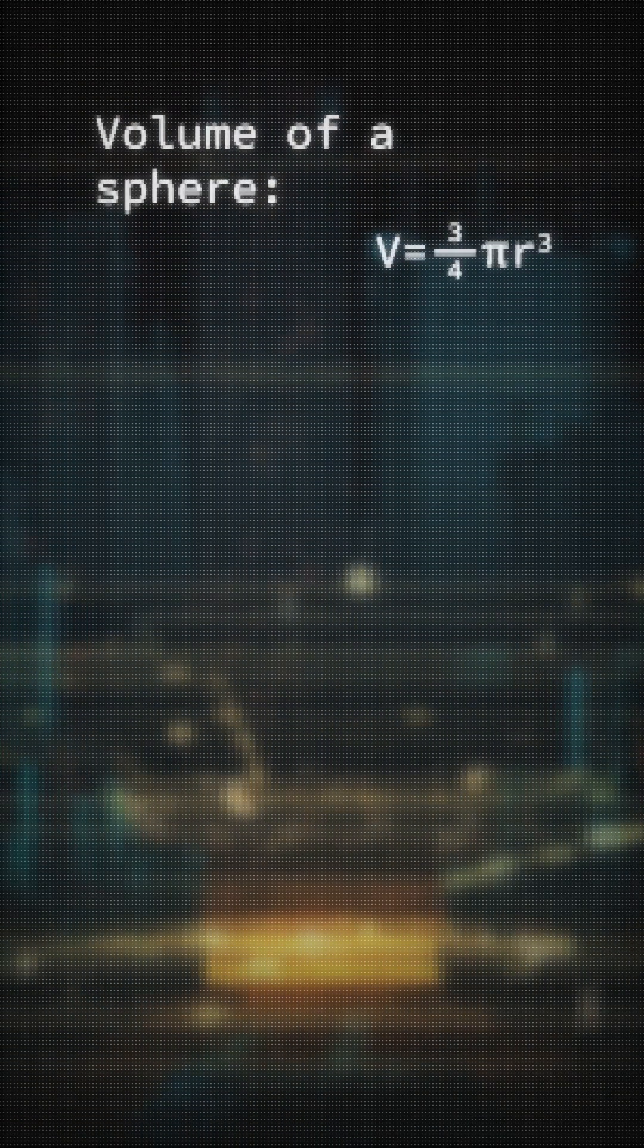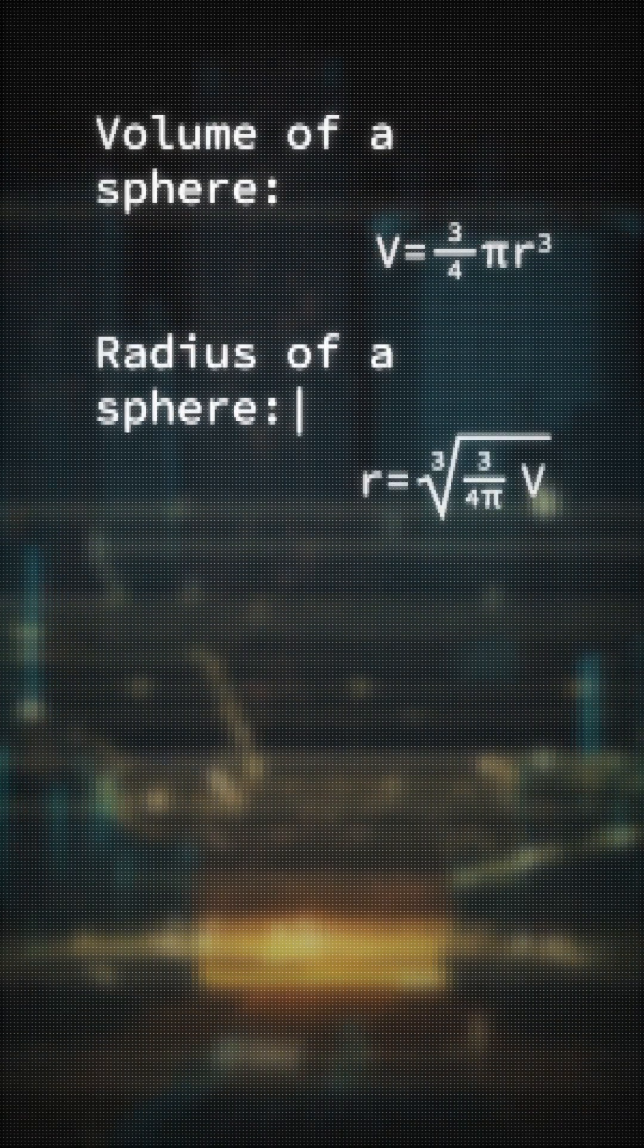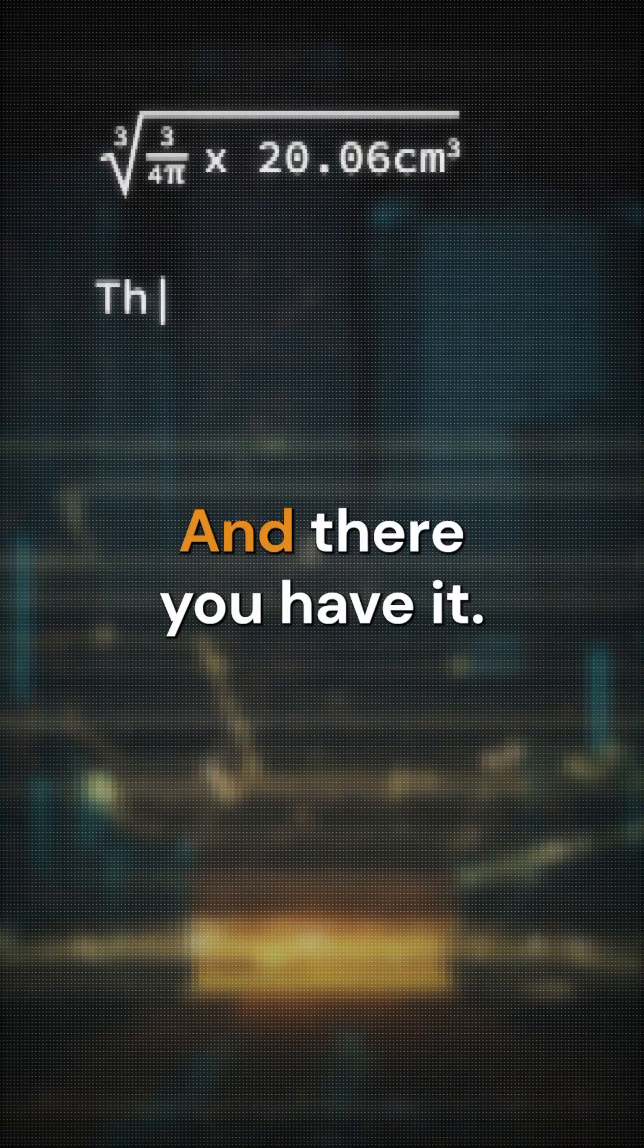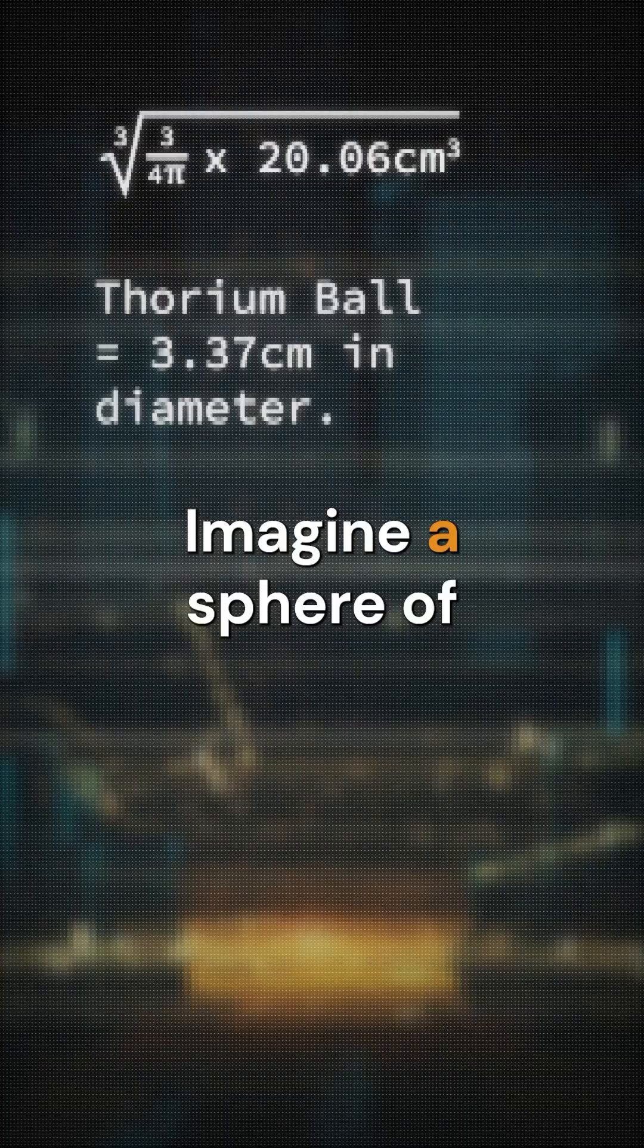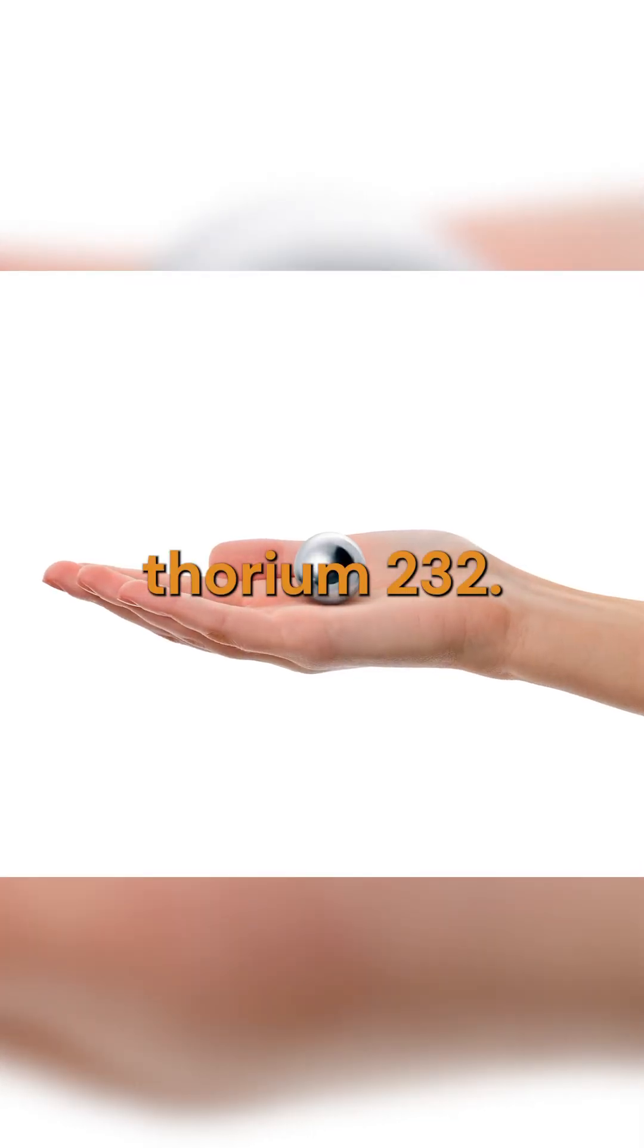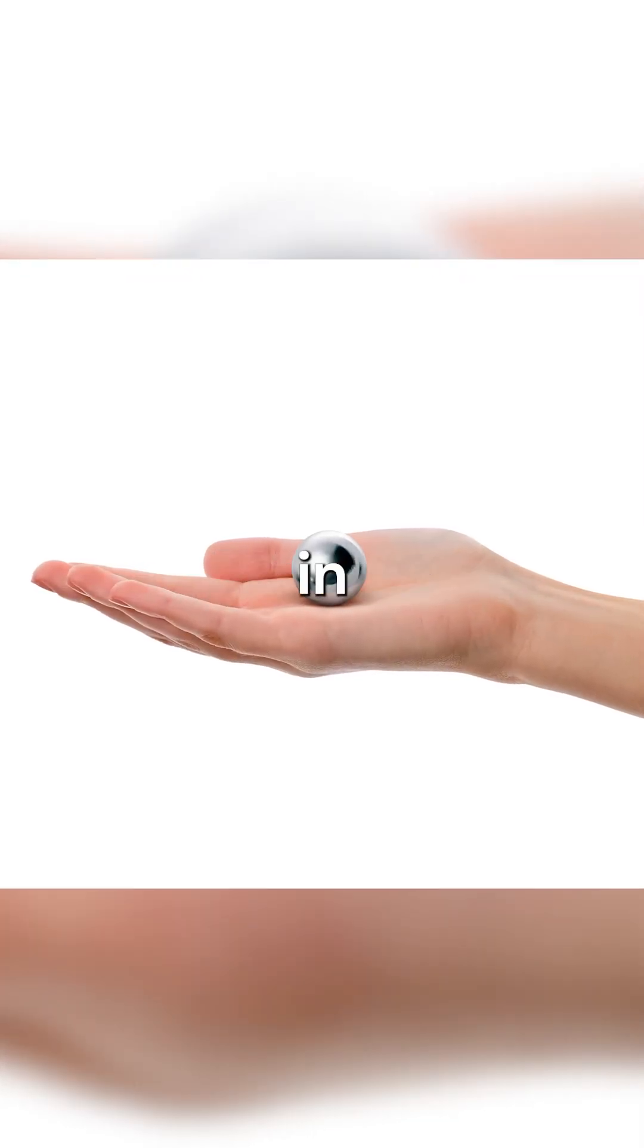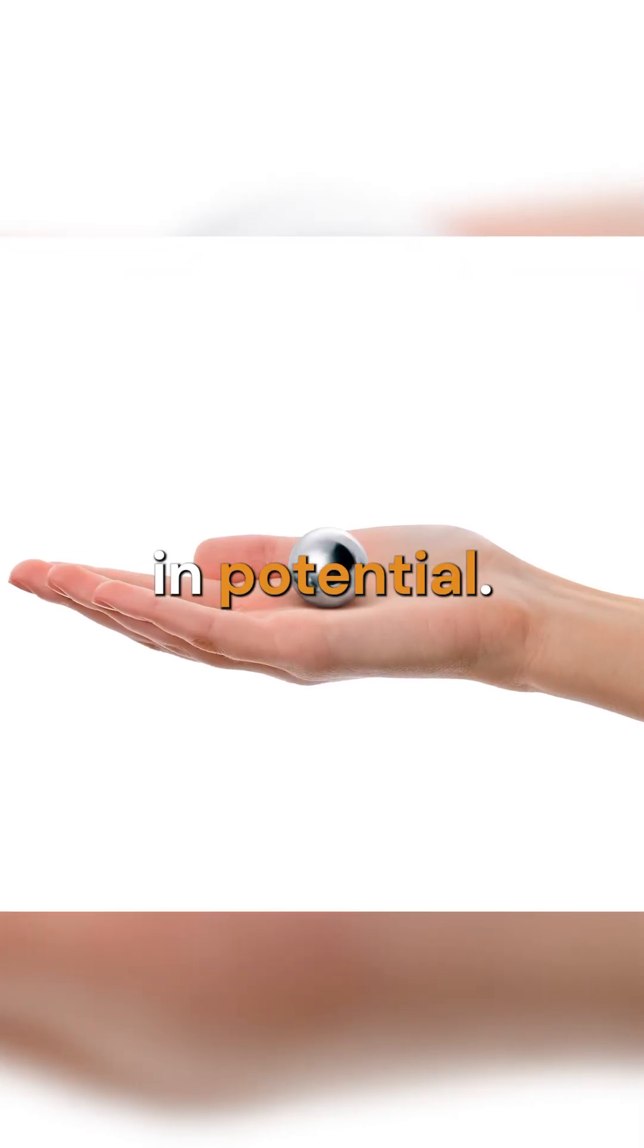We apply the formula for the volume of spheres and rearrange it to uncover the radius. And there you have it. Imagine a sphere of thorium-232, modest in size yet colossal in potential.